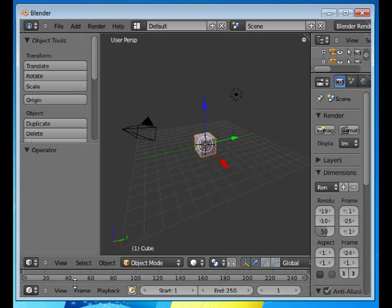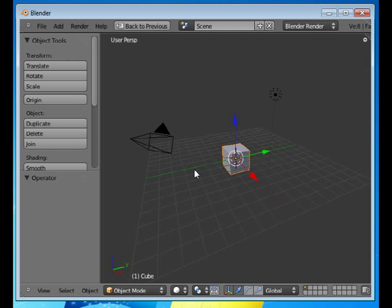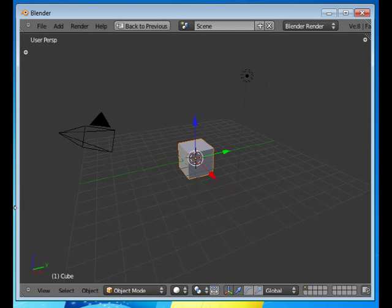Welcome to this absolute beginner's Blender tutorial number seven. We'll talk about the different orientations of the transform tools. I'll start by maximizing my 3D view, press Ctrl+Up Arrow, and move the toolbar out of the way.